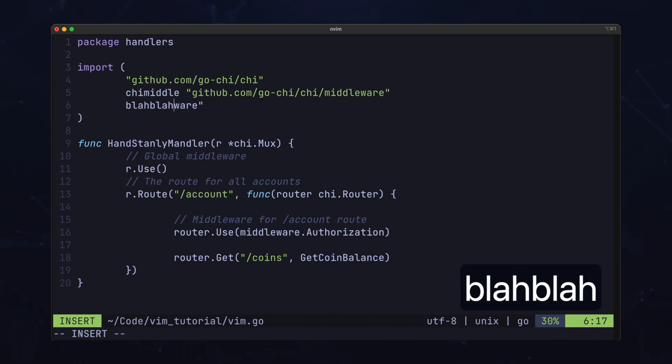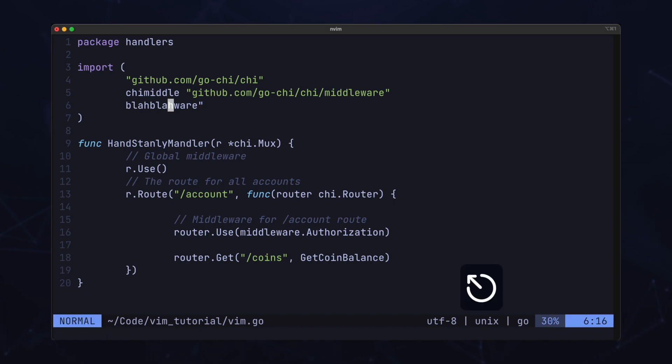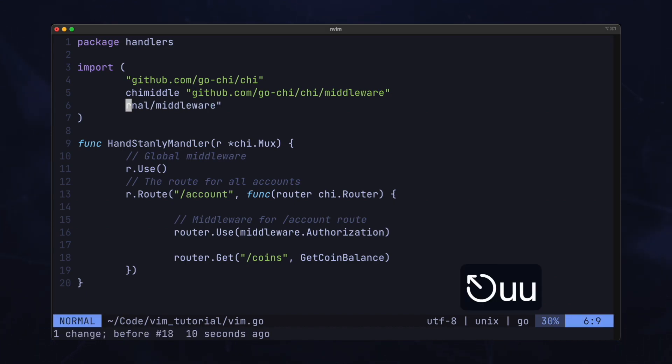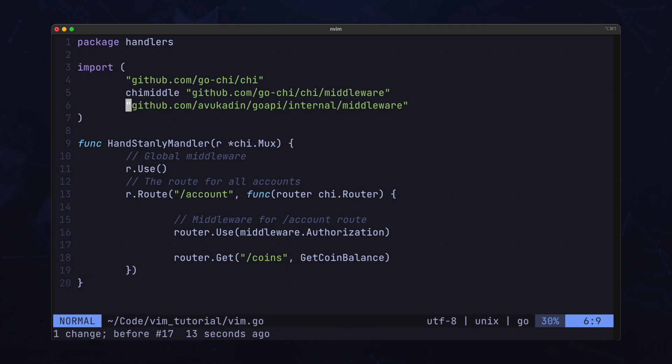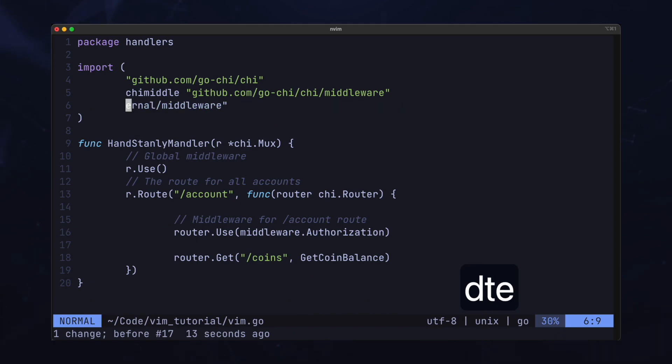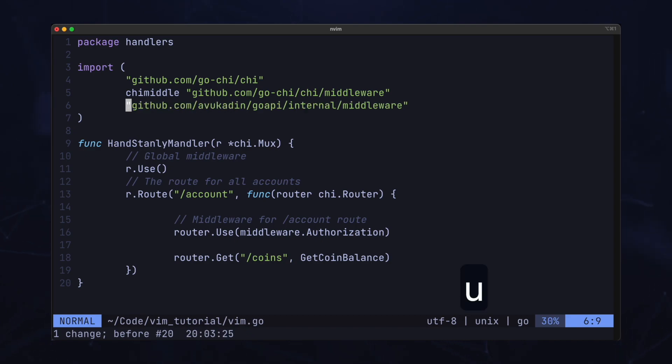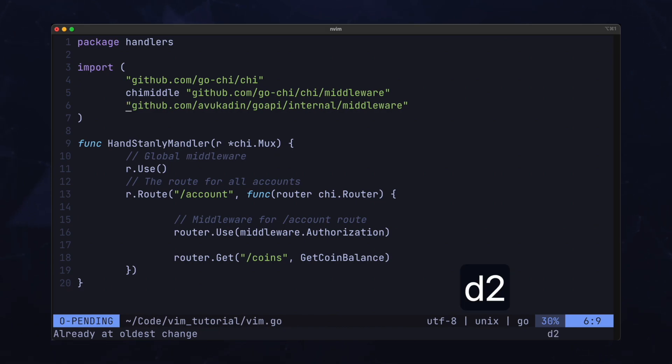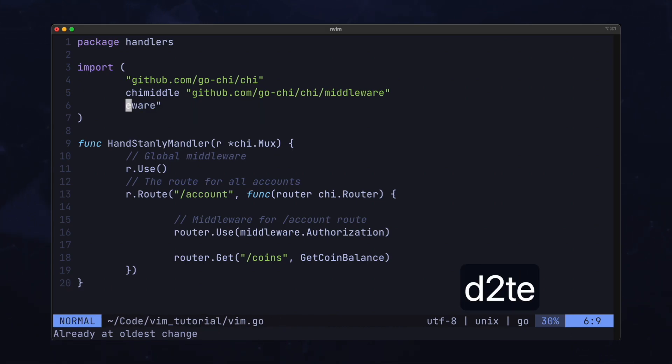Now we can undo any of these edits by going back into normal mode and pressing U, or redo them with control R. We can also use T instead of F. I think of T as till, like until. So if I press D, T, E, I will delete everything just before the E. I like to think of these chained motions like partial sentences. So D, T, E is delete till E. Or we can D, 2, T, E, which is delete twice till E.